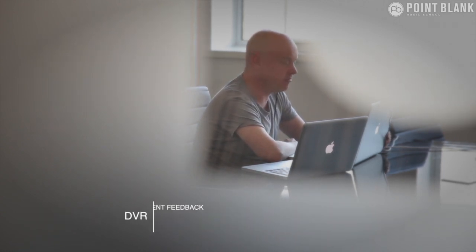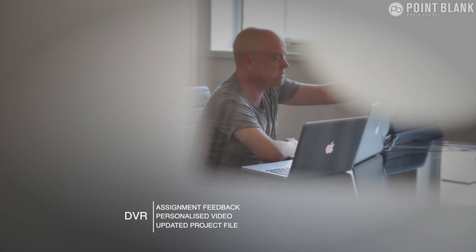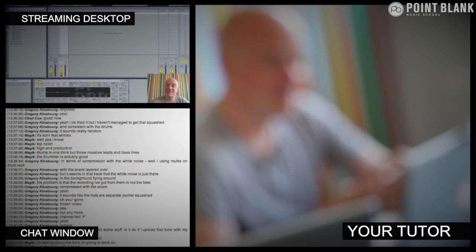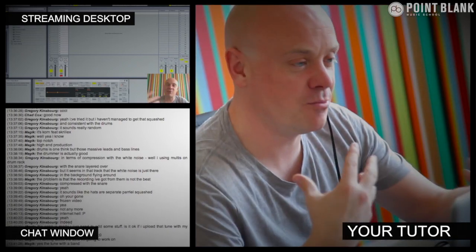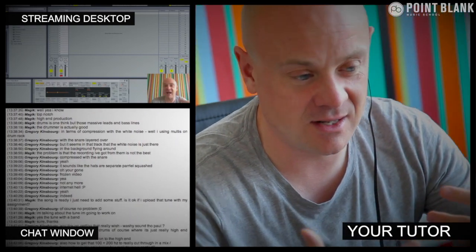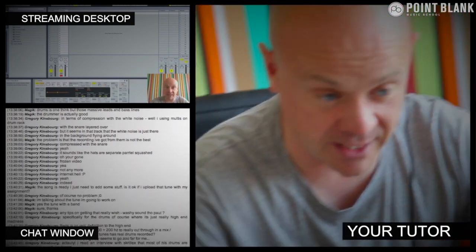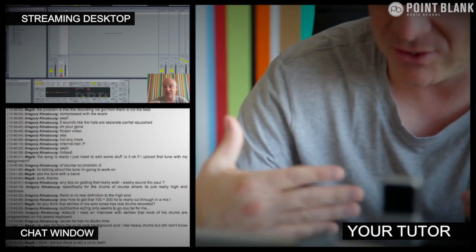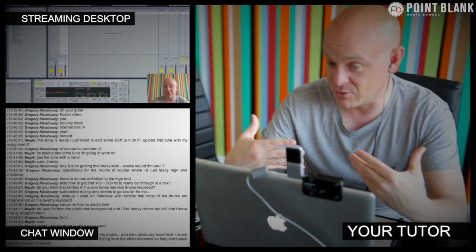So the online masterclass is a one-hour session you get with your tutor every week. You can ask questions about the lesson content and get instant feedback and also demonstrations on the fly from their computer desktop with our streaming technology.